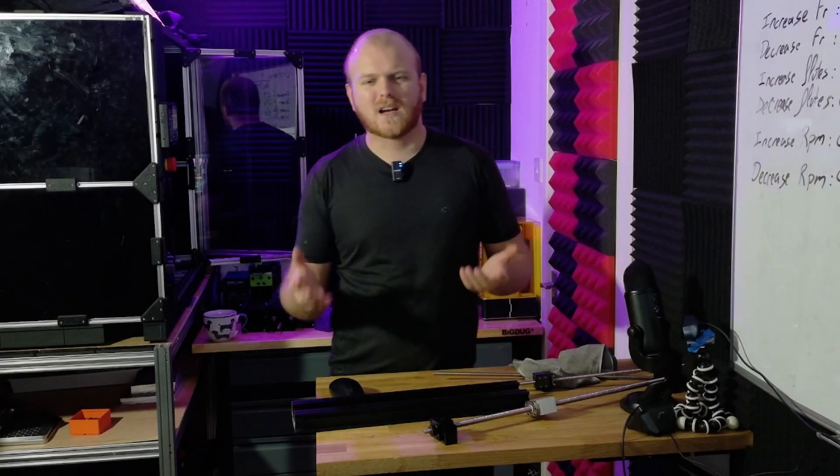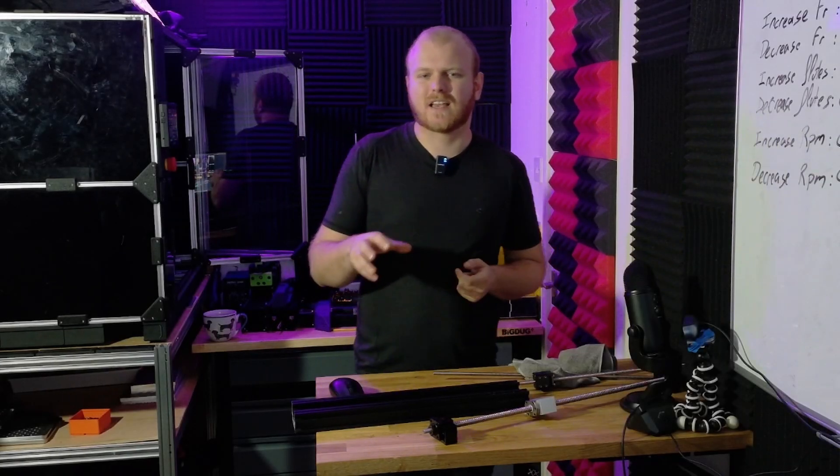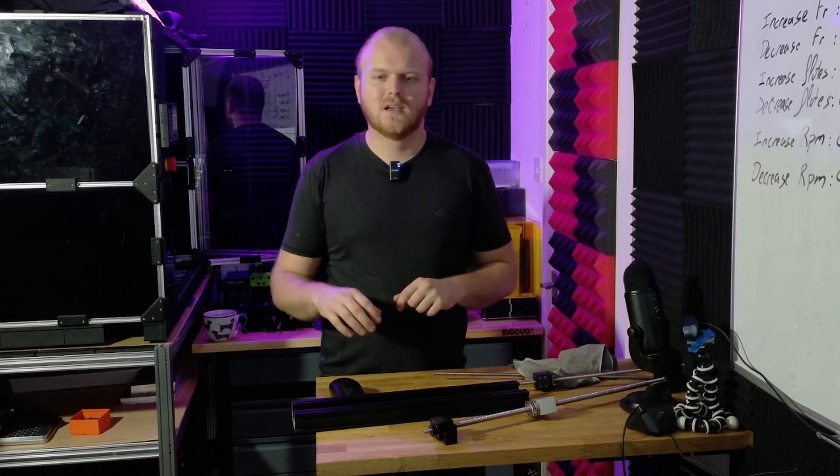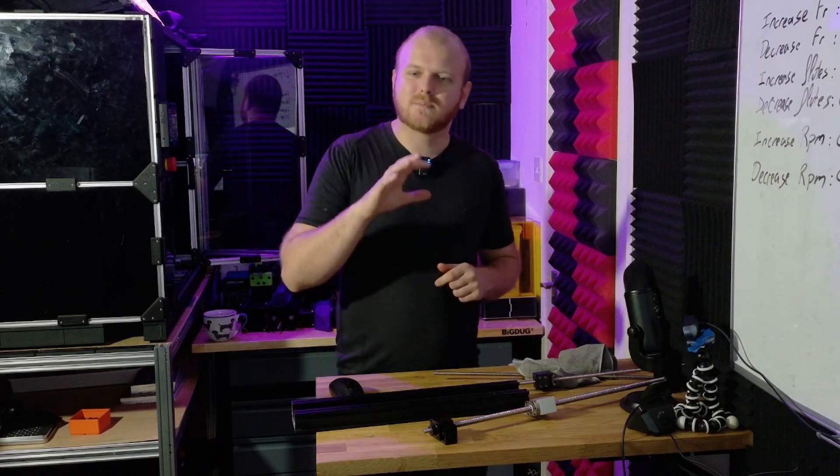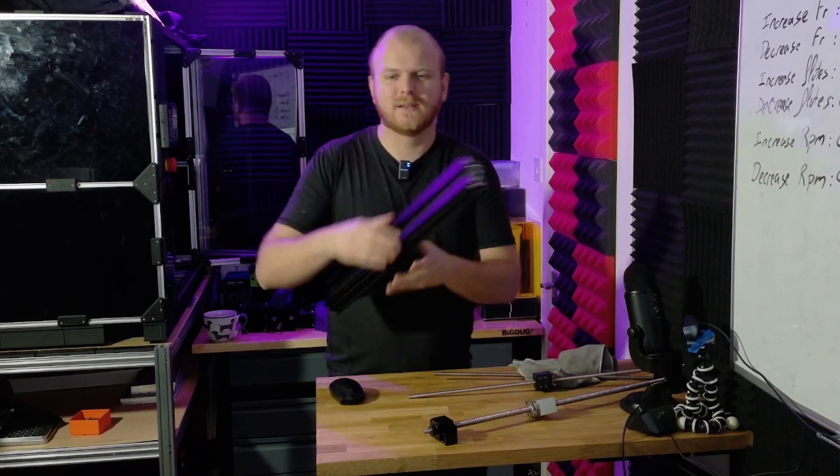Whenever you start a new engineering project, you've got to set yourself some limitations. The one that's important today has to do with this bad boy.